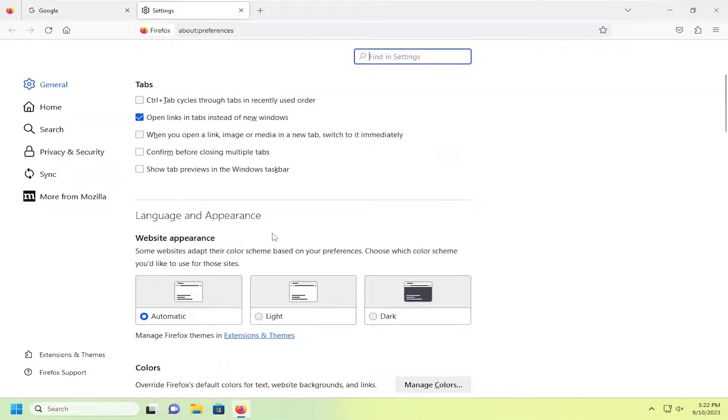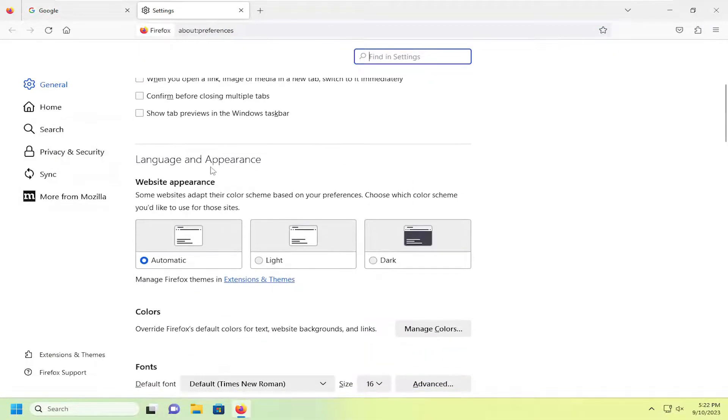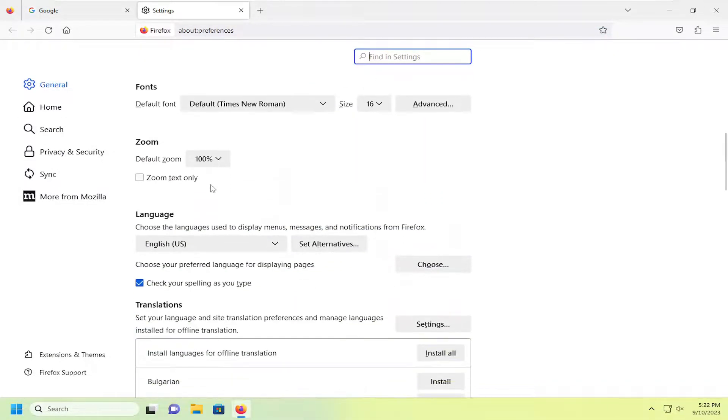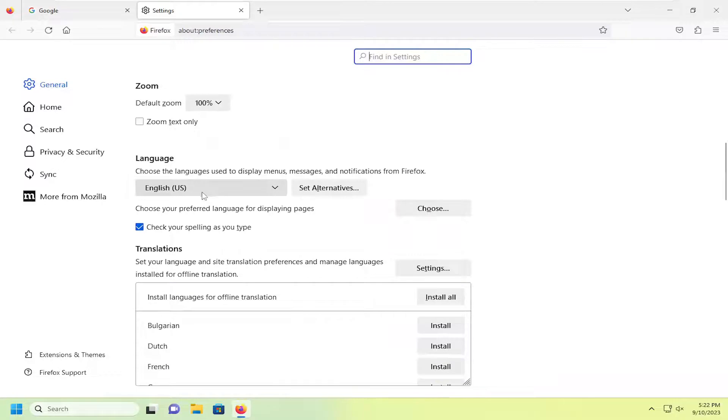So on the right side, underneath language and appearance, scroll down a bit. There should be an option underneath language to check your spelling as you type.